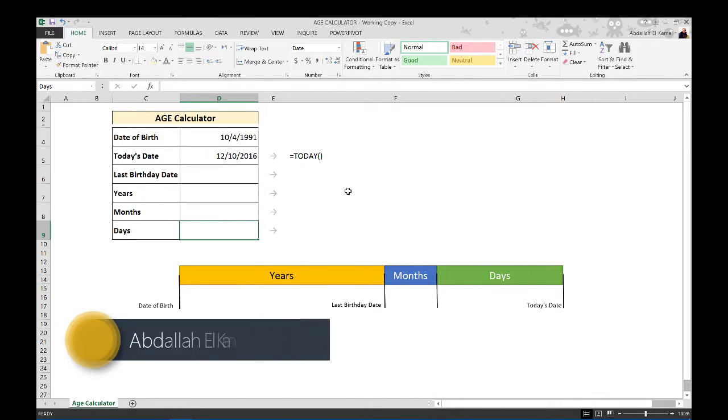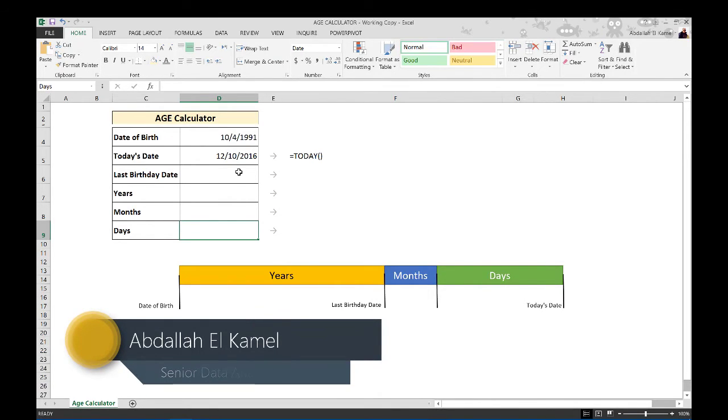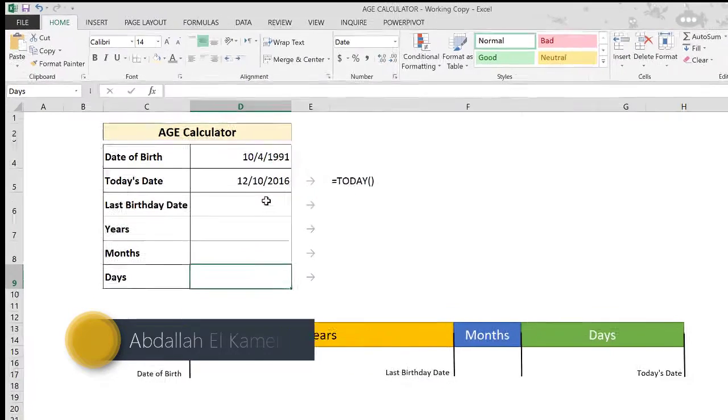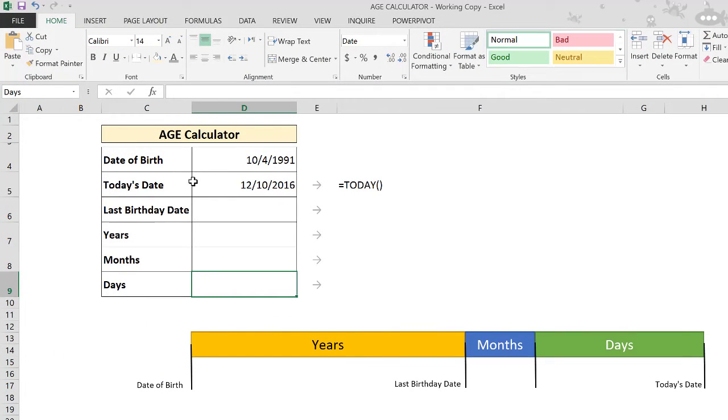Hello and welcome to my channel. My name is Abdallah Kamal and I'm here today to show you how to design an age calculator in Excel. As you can see here, I've already designed the outline for the calculator.